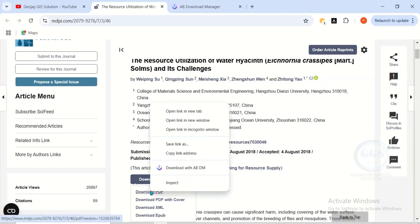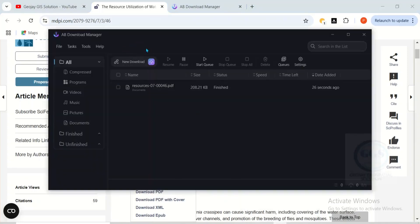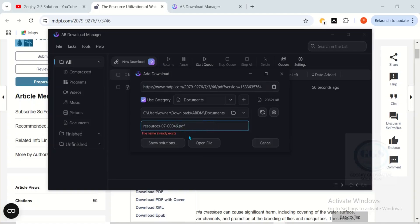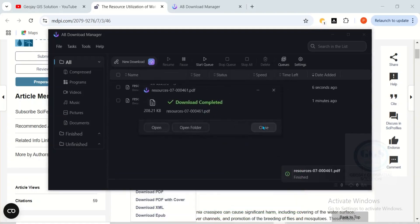Alternatively, you can right-click and copy the link of anything you want to download. Then open your AB Download Manager interface and click on New Download — it will automatically capture the download link, recognize the file, and tell you the size. Since I've already downloaded it, it tells me the file name already exists, so I'll add a number to differentiate it. Click Download and it will start and complete the download. This free download manager is very fantastic.